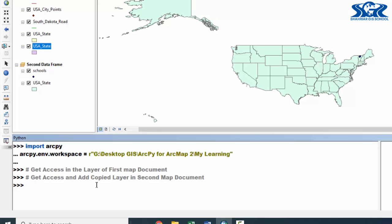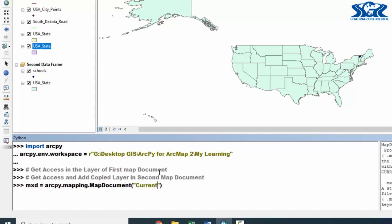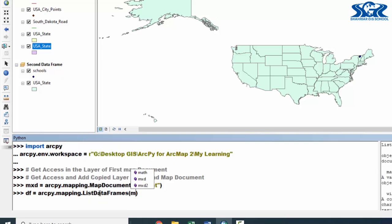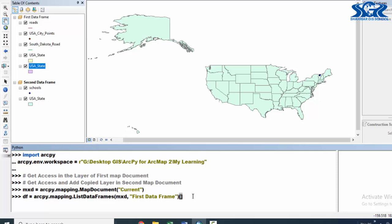First, let's get access in our first map document, which is 'add shape'. For this, create the MXT object: arcpy.mapping.MapDocument with 'CURRENT', since we already have it opened. Then get access into the data frame using the df object: arcpy.mapping.ListDataFrames, declaring the MXT and the data frame name 'First Data Frame' — you can copy this from the Table of Contents to avoid mistakes — then use index number zero.